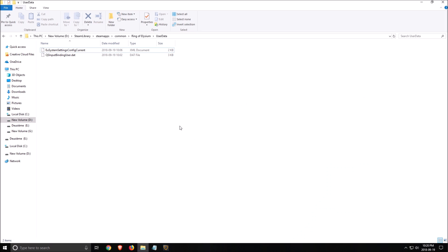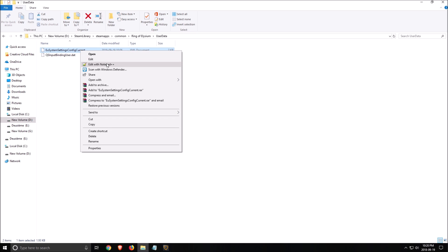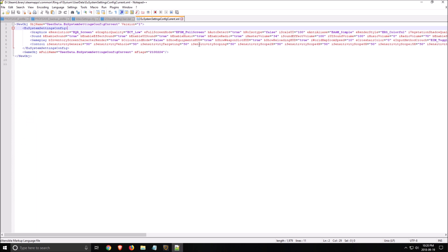So after that go where you install the game steam library steam apps common ring of Elysium user data. You want to open the file EU system setting config current with your notepad++ like this. Please use notepad++ because in notepad you will not have like a nice display like that.